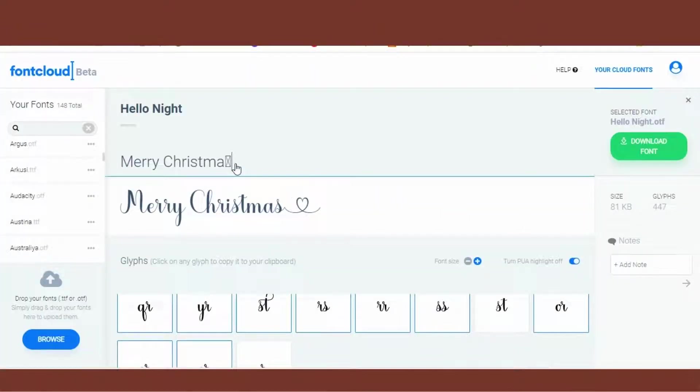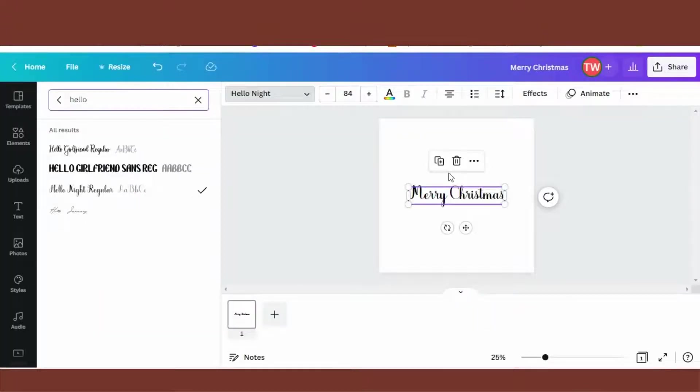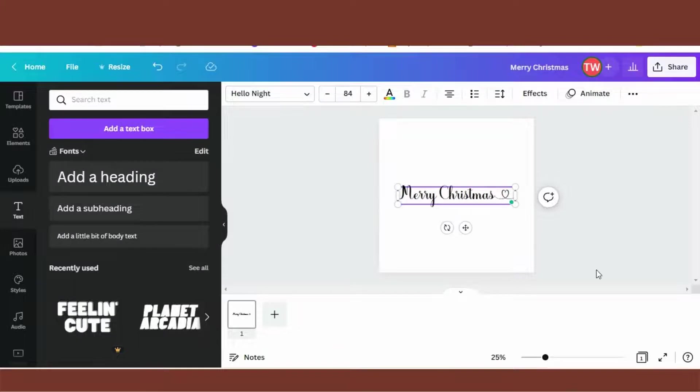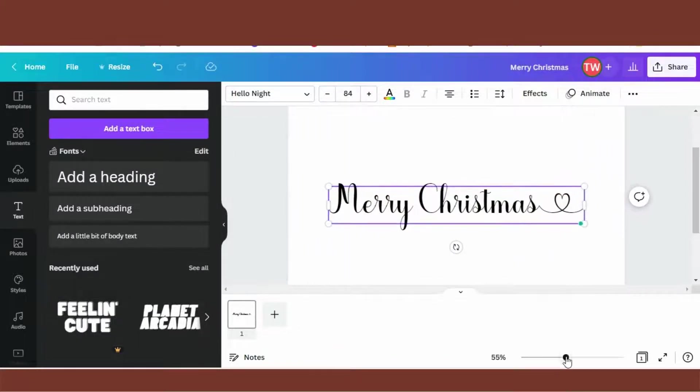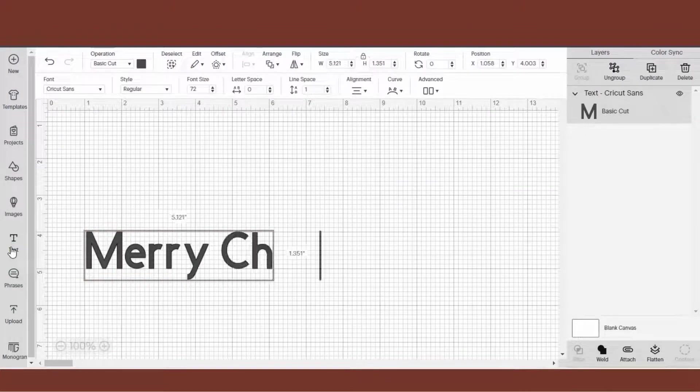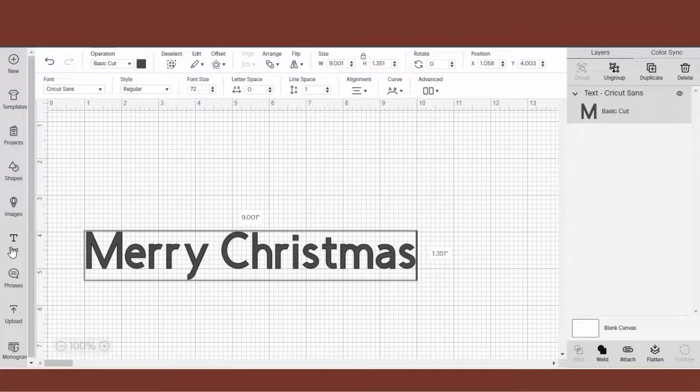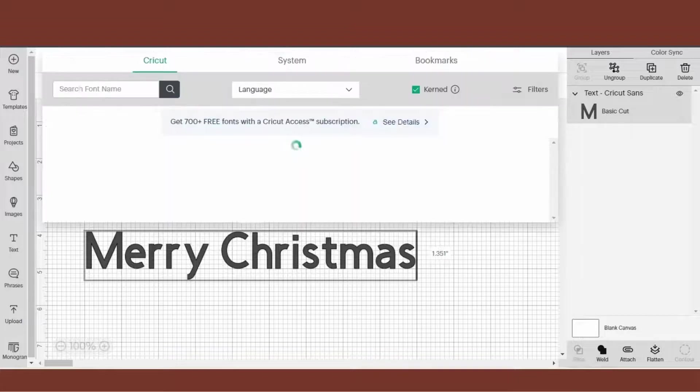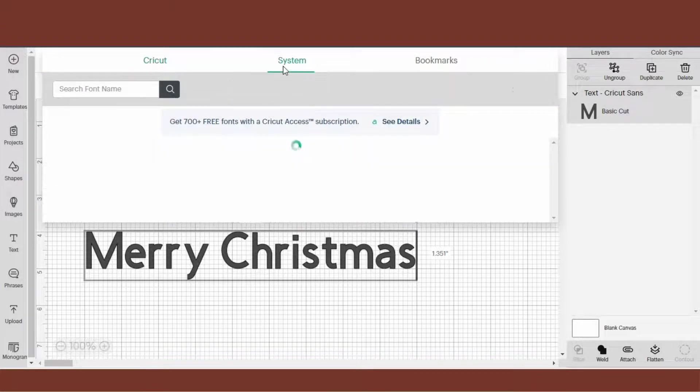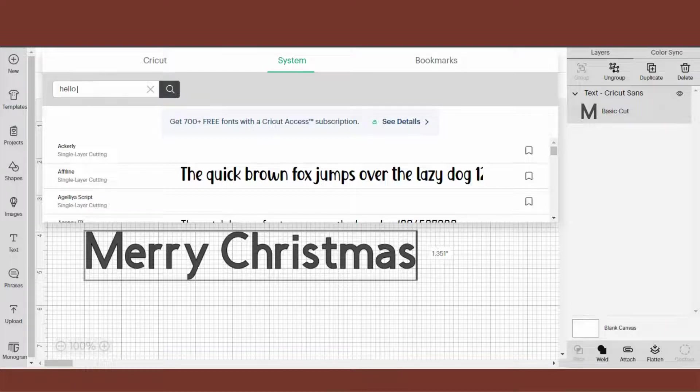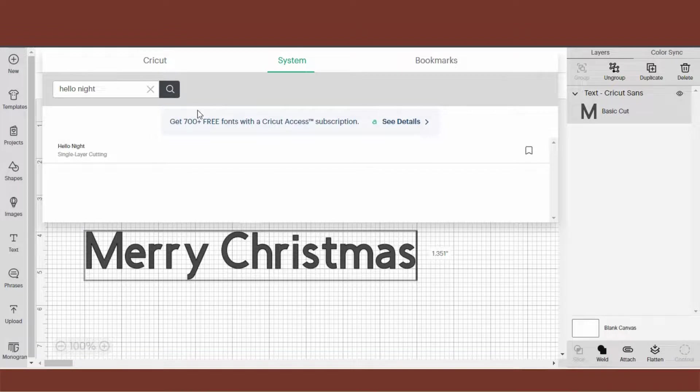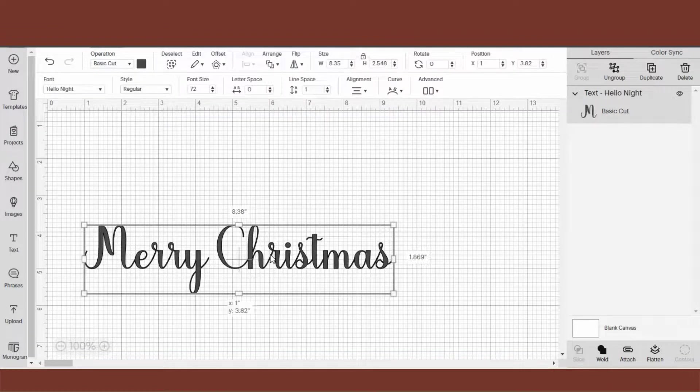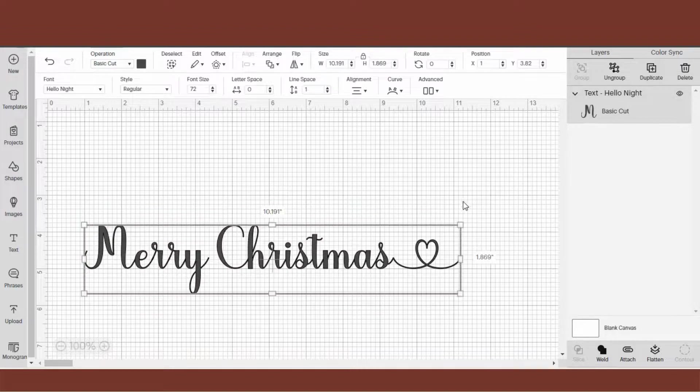Similarly, on Cricut Design Space, open a new design, click on Text, type in your phrase or your word. Click on the font bar search, click on System, and type in the name of your font. Then do the same - copy and paste.